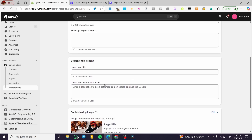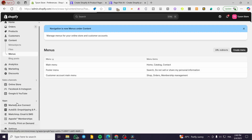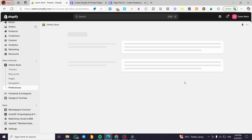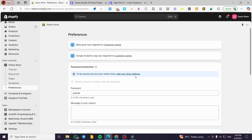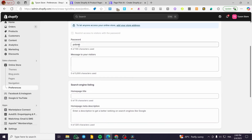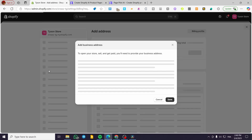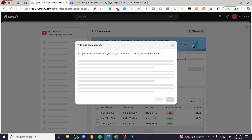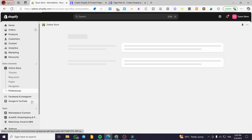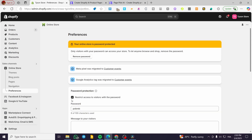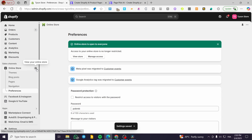We are going to go ahead and head over preferences to remove the password protection. Because if you are creating something for the first time in your Shopify store, you're going to add the store address first. So here we have the address — I'm going to add that real quick — and then we are going to remove the restriction. We're going to click on save, and that's the first thing we need to do.